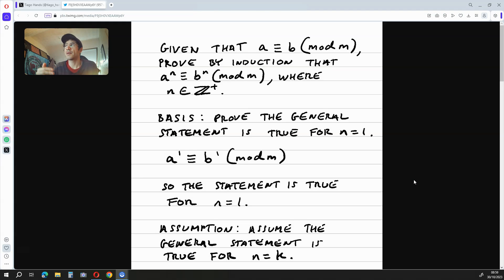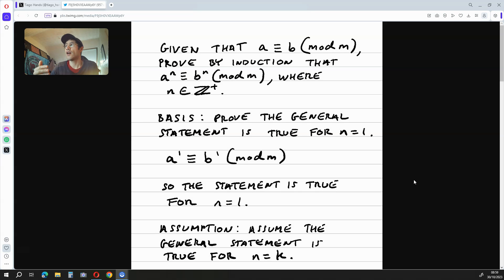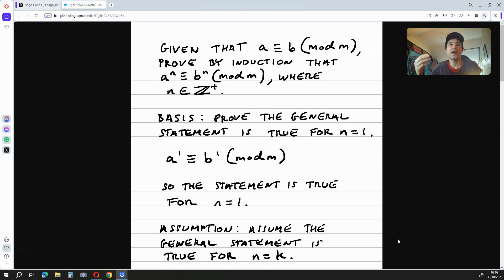In this video I'm going to be showing you how to prove that if a is congruent to b mod m, then a to the power of n is congruent to b to the power of n mod m, where n is an element of the positive integers. We are going to do this using mathematical induction.